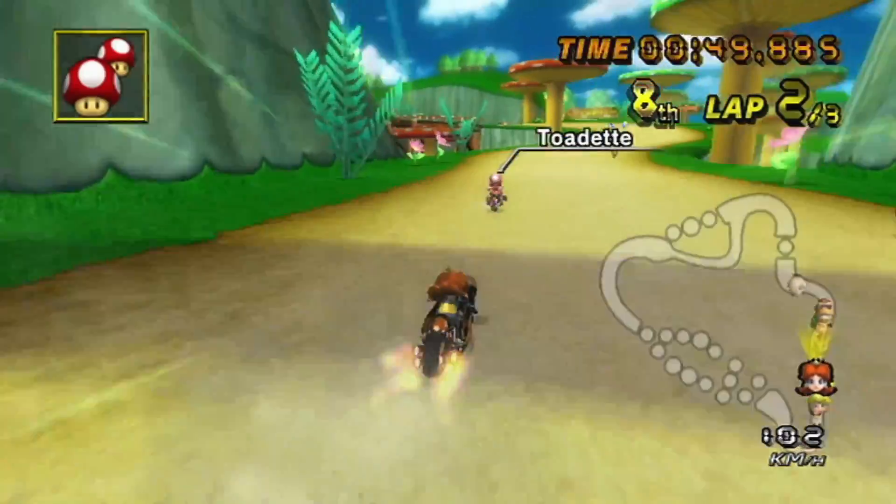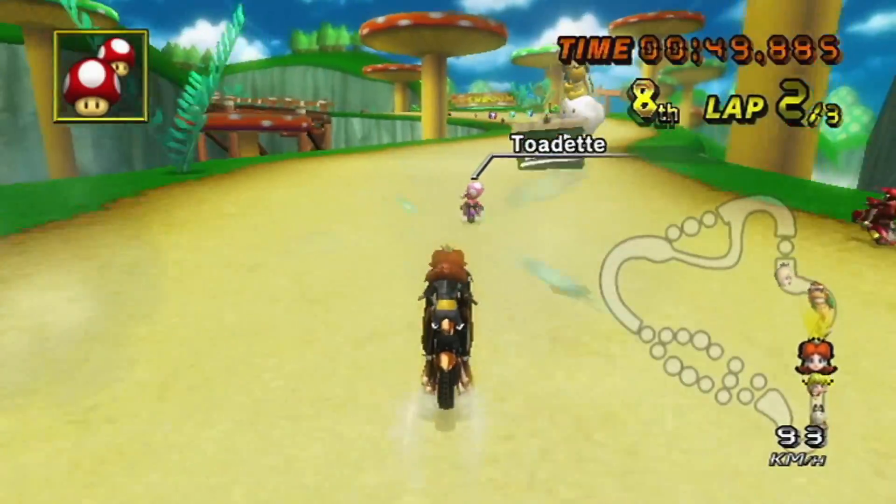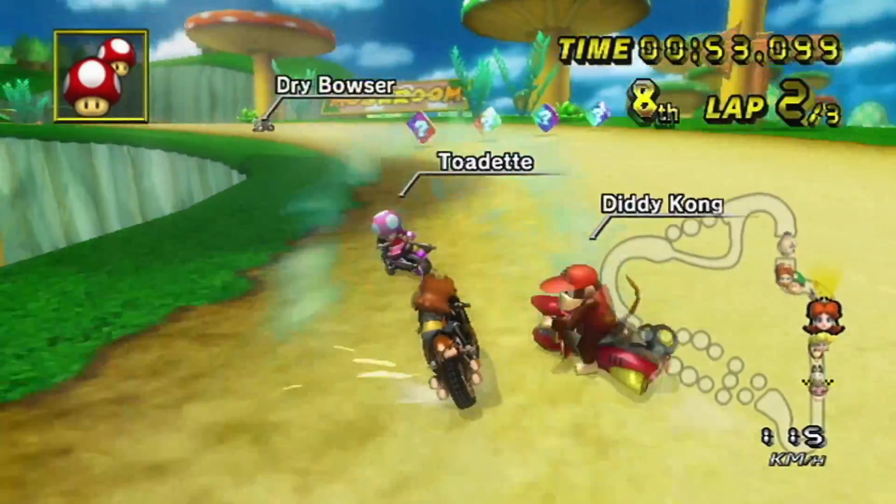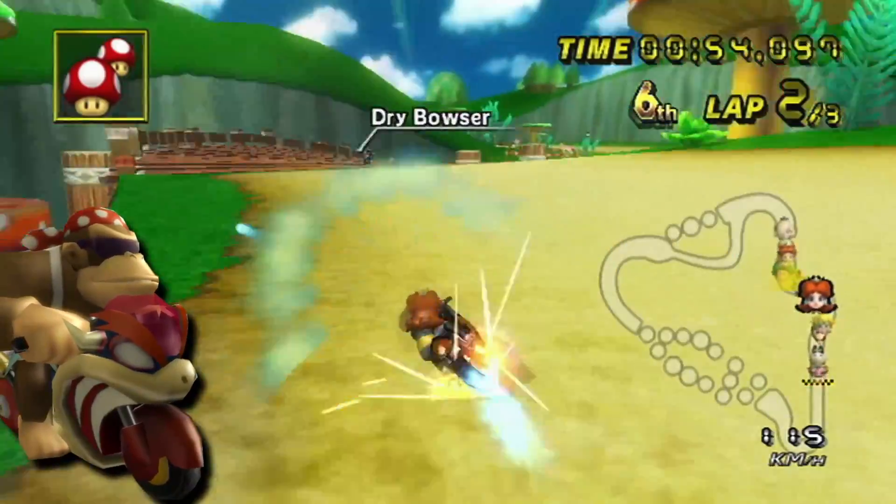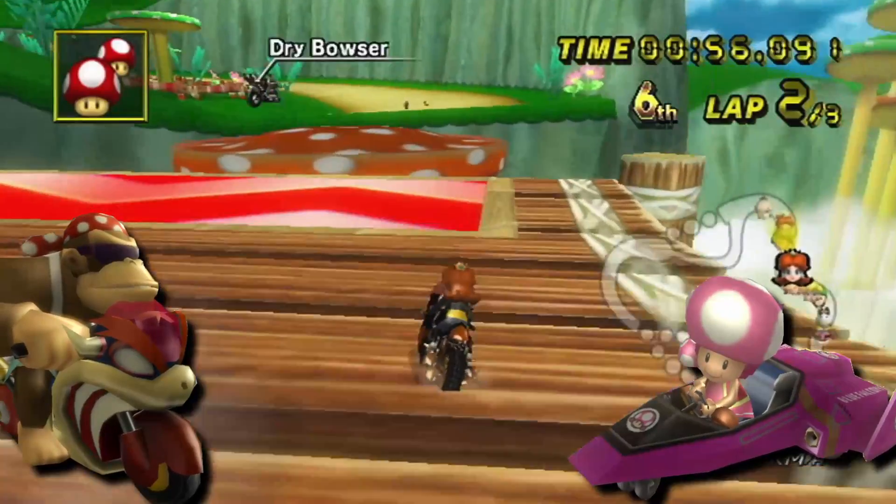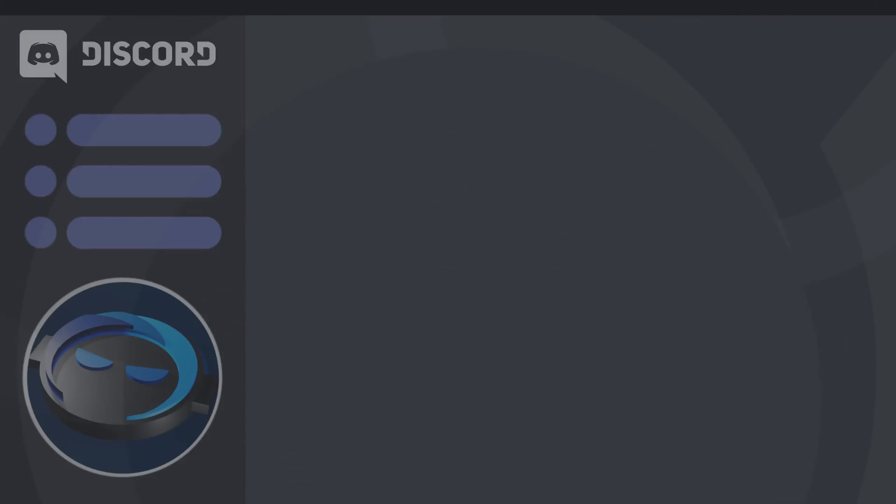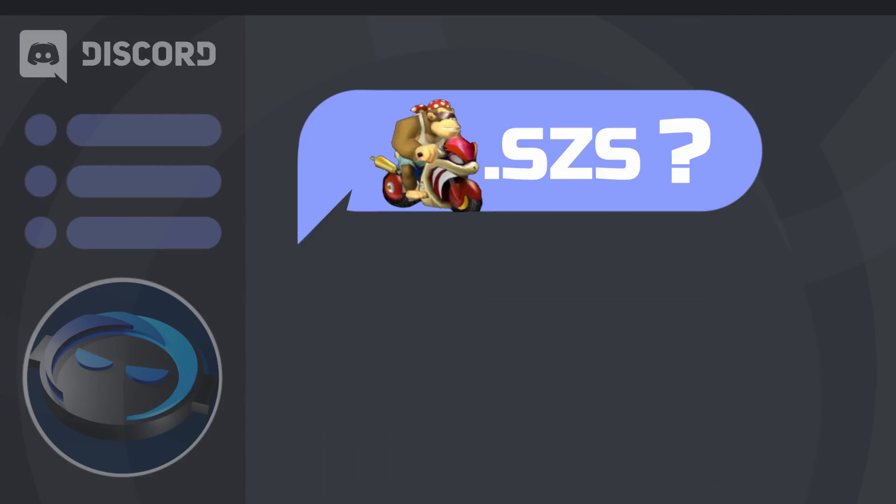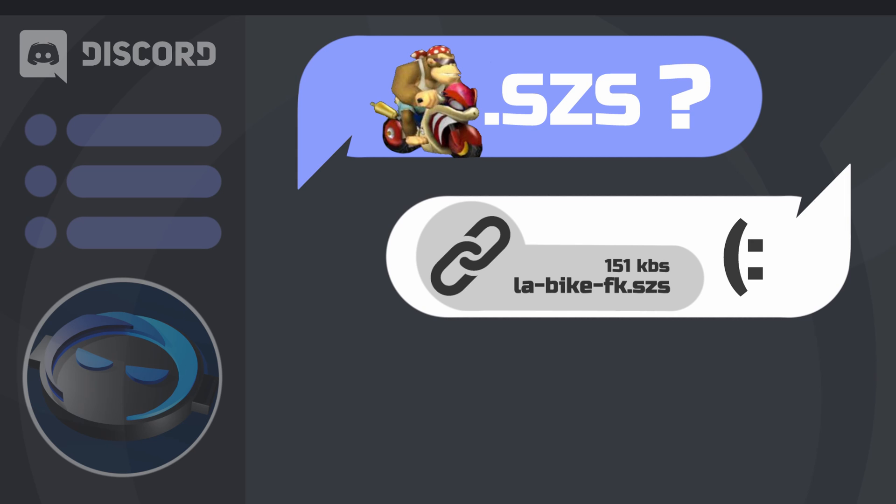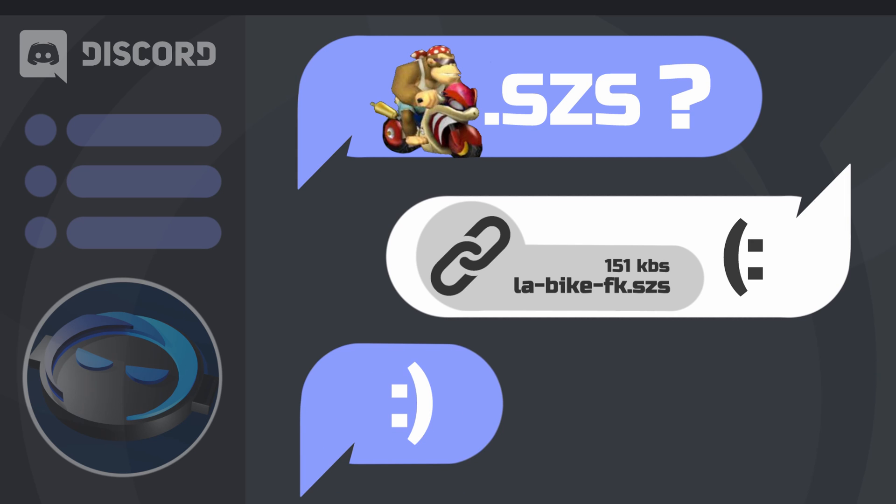Now, if you only plan on modifying a few select files like Funky Flame, Daisy Mach, Toadette Blue Falcon, you can probably just ask anyone in a modding Discord server for the SZS files, and they'll provide you with the necessary assets.